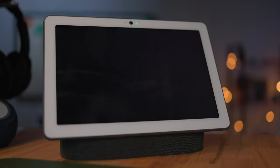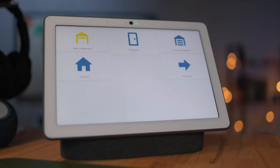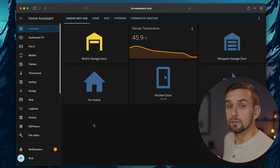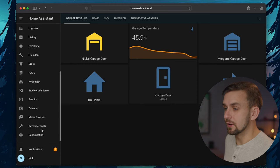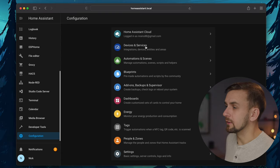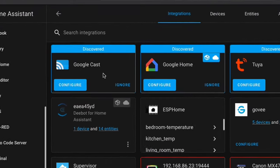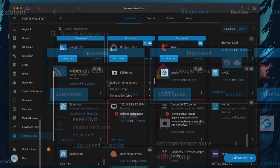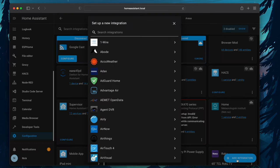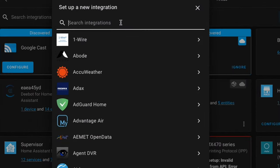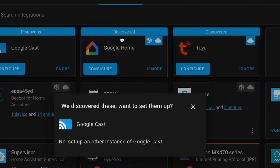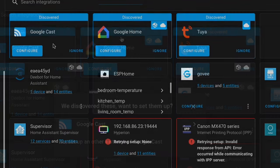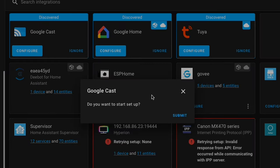This method for casting your Home Assistant dashboard only works if you are subscribed to the NABU CASA plan through Home Assistant. So the first thing we're going to do is go to our Configuration tab and then click on Devices and Services. Here you should see the Google CASA integration. If you don't, you can always go down to Add Integration and then search for CASA. We'll just click on Configure and then we'll click Submit.